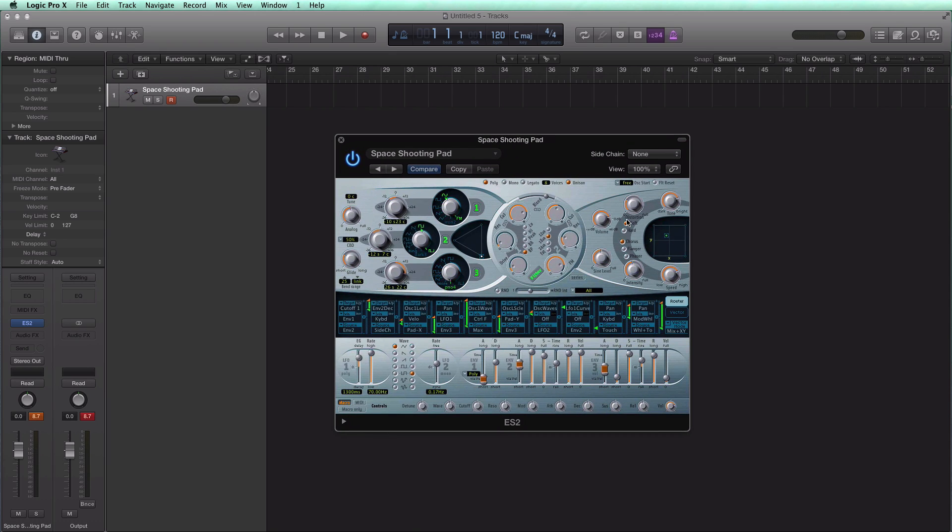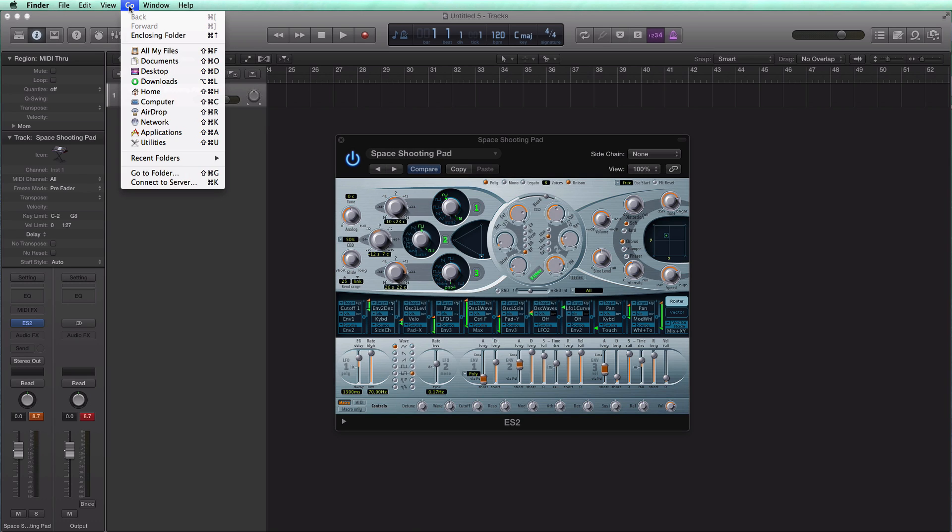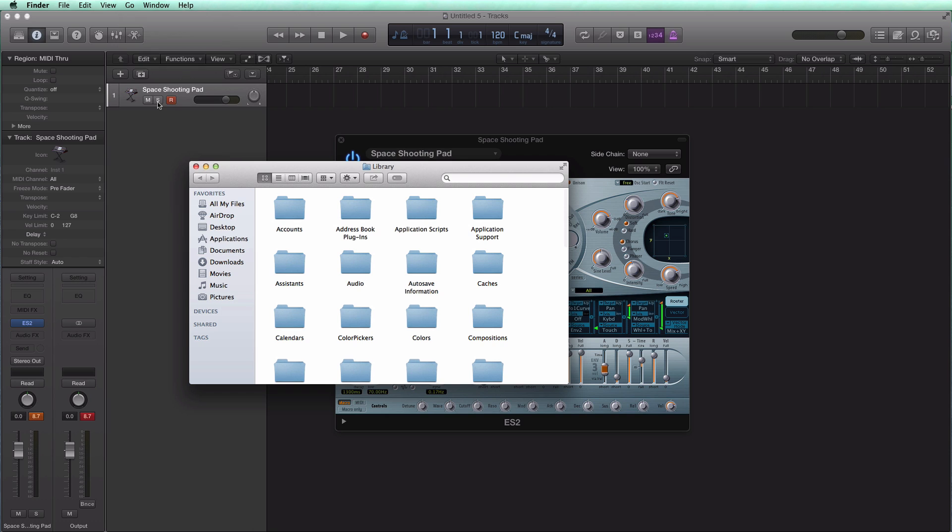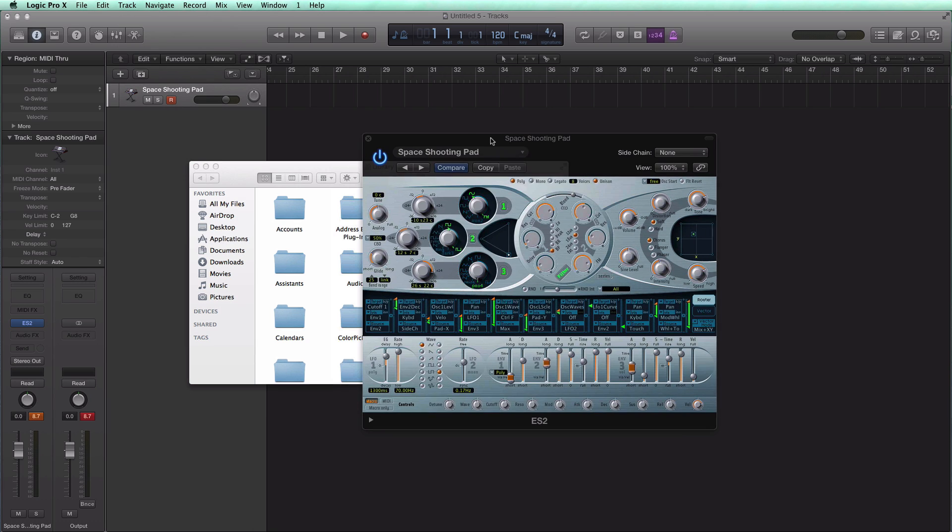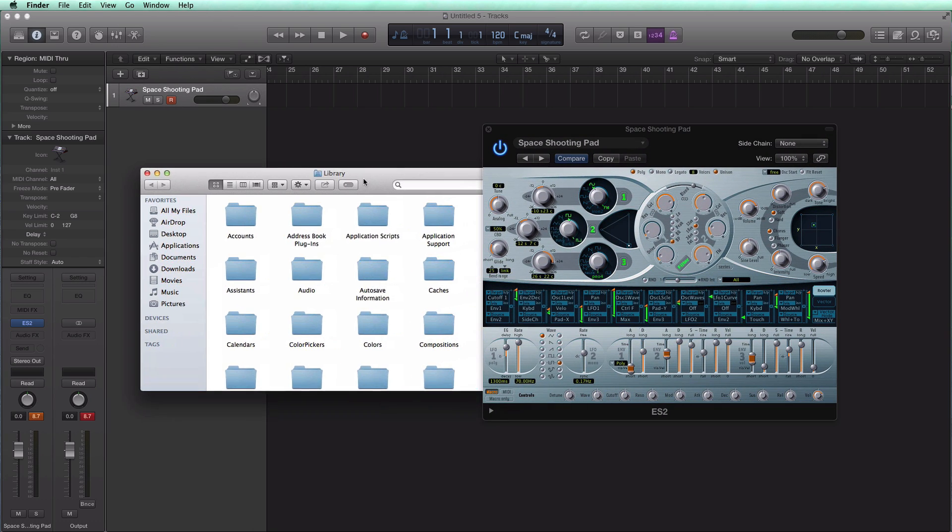First thing we've got to do is bring up a Finder window. Just hit the desktop and your Finder bar will pop up right here. Go to Go and hold down the Option key. When you hold down the Option key this library icon will pop up right here. Click that. I'm just going to put it beside my ES2 here.